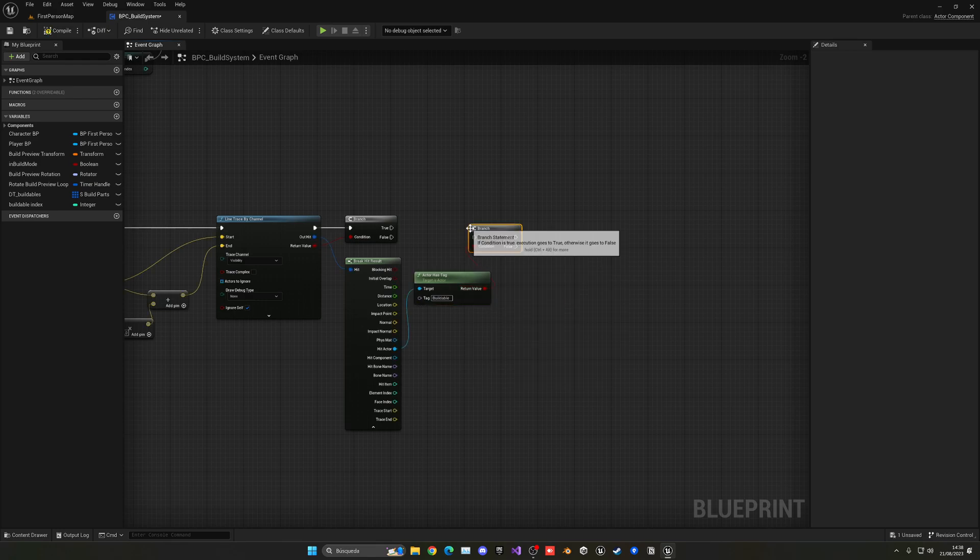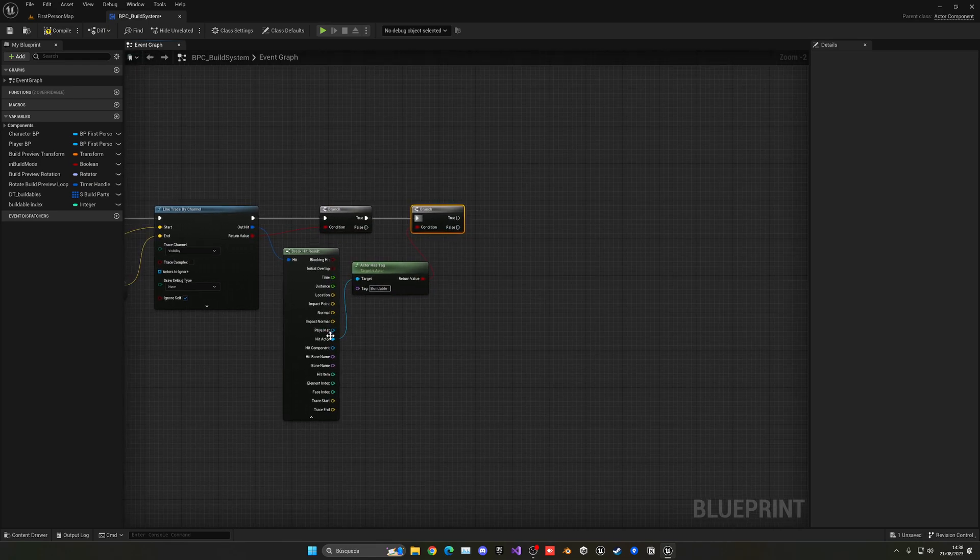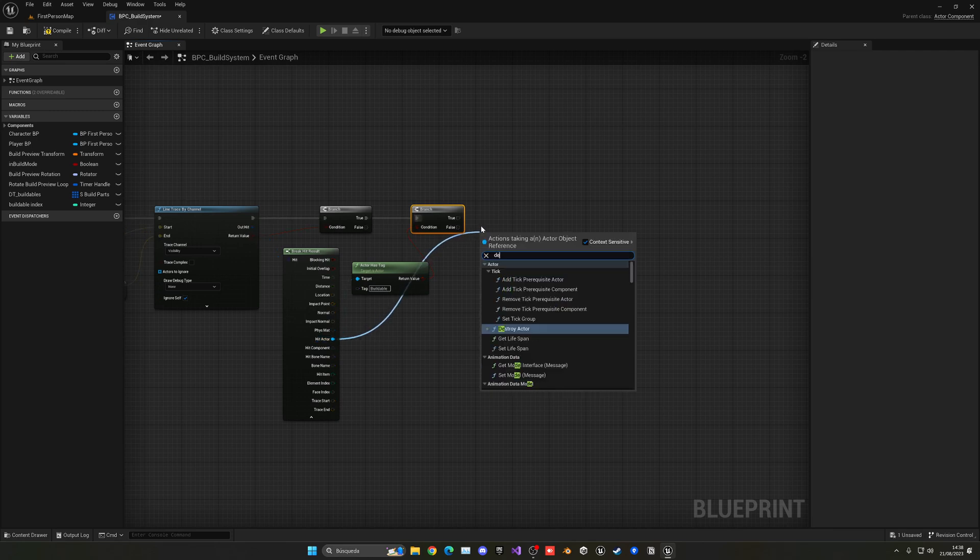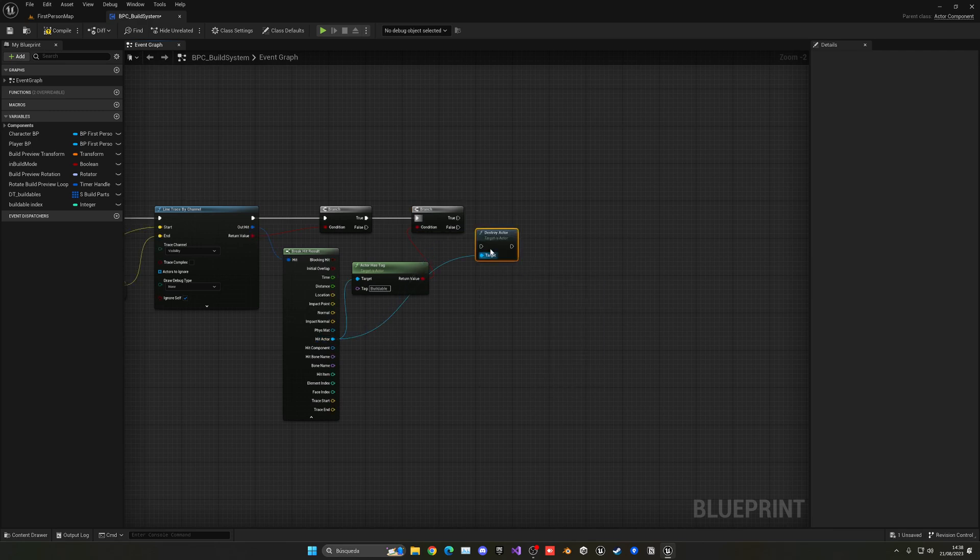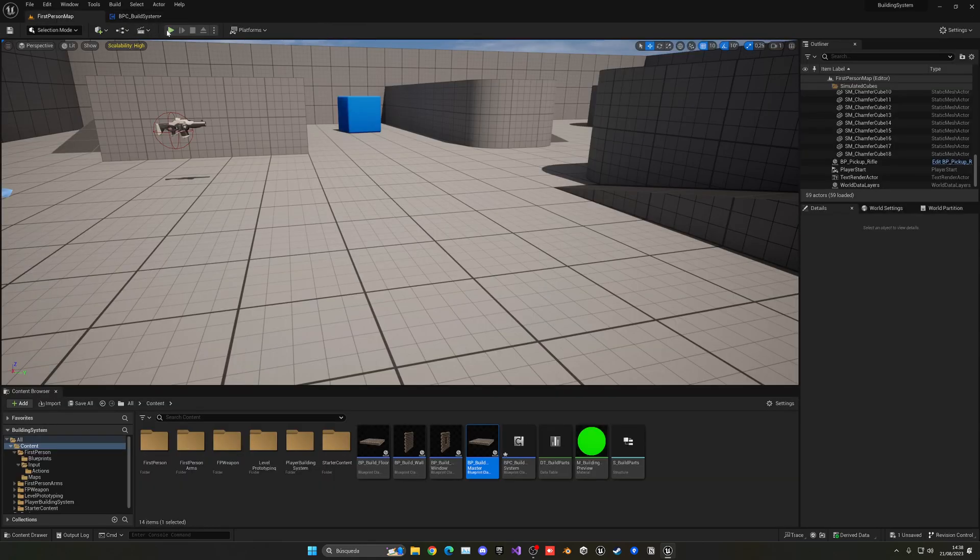So now I can add another branch here, and then go ahead and say destroy actor. And of course, in the future, you can apply a sound or whatever, but with that, it should be.